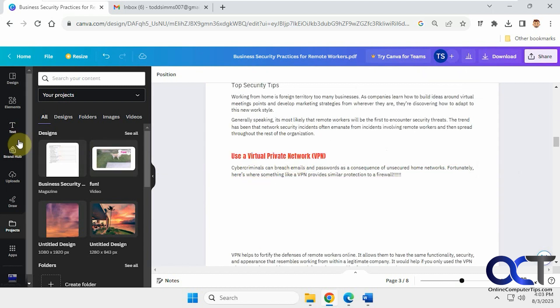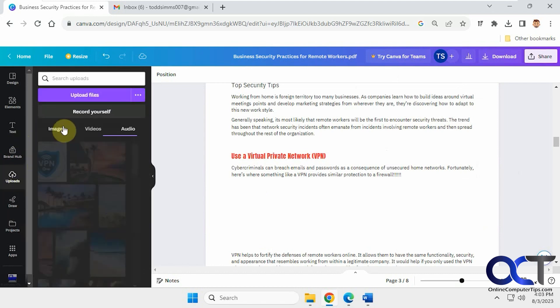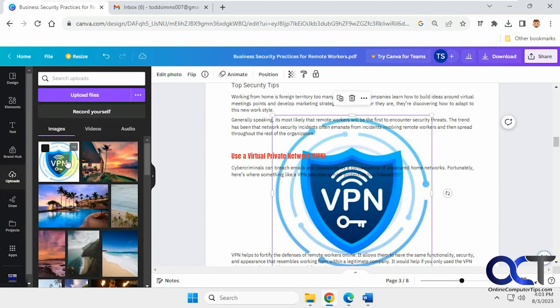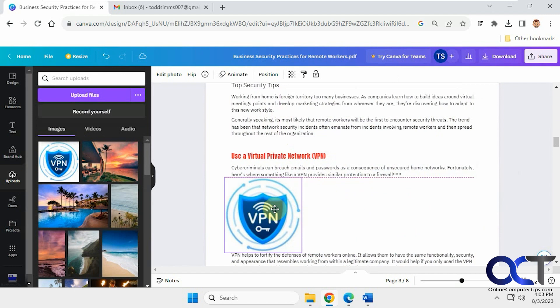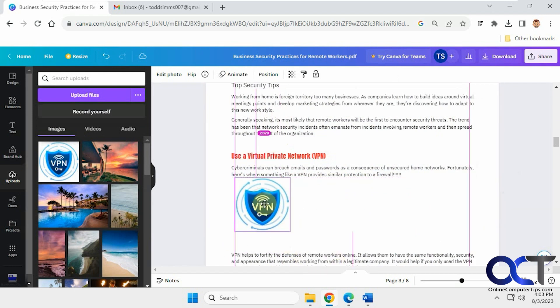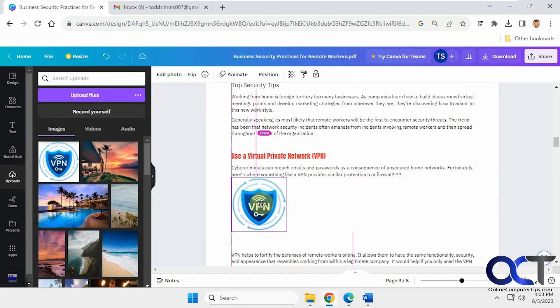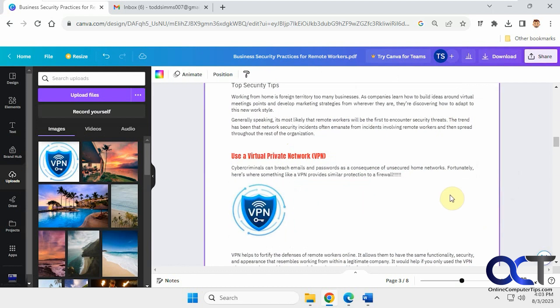And let's go to the uploads. I have this new VPN icon. So we'll just kind of put this one in position here. Like so.